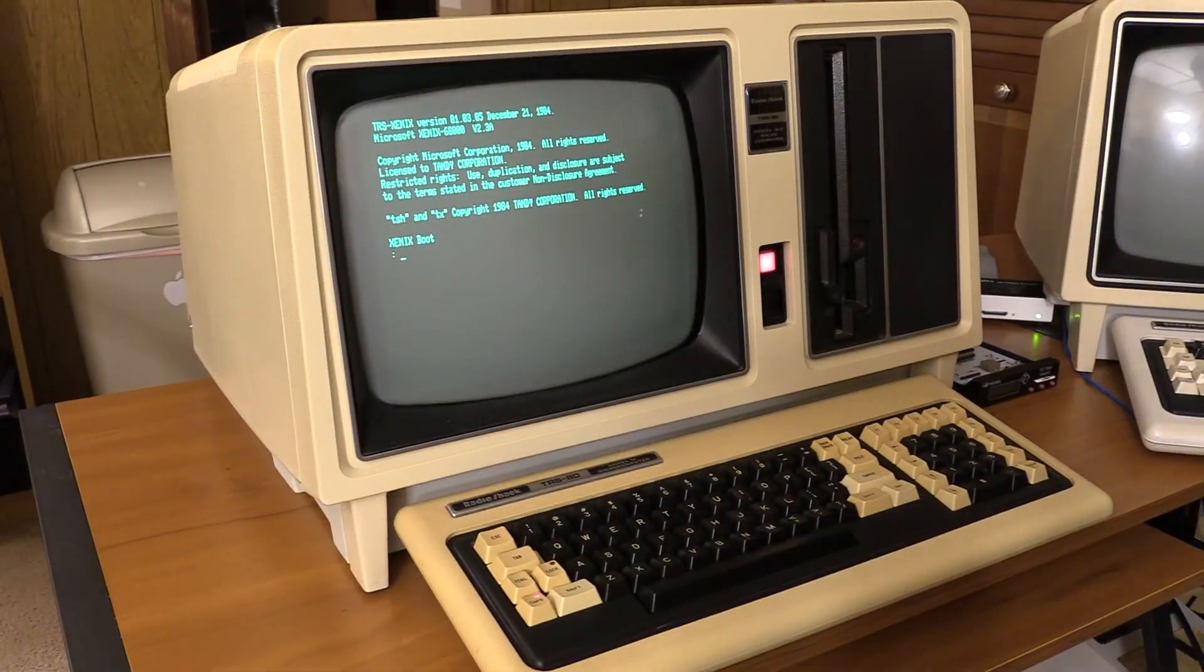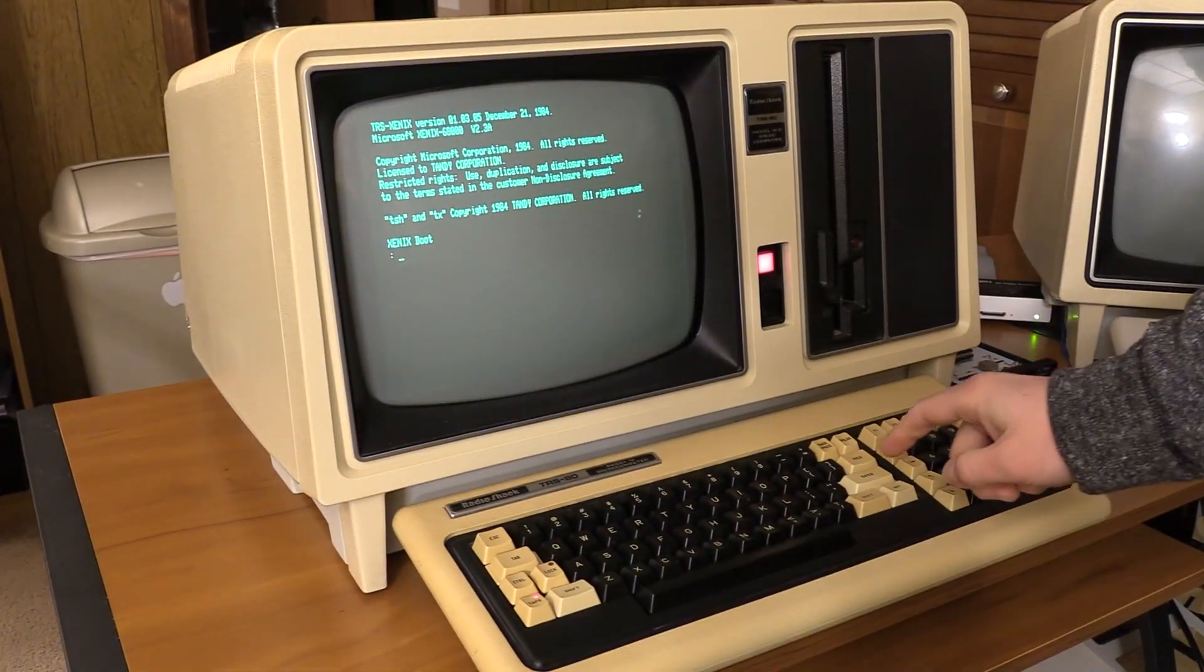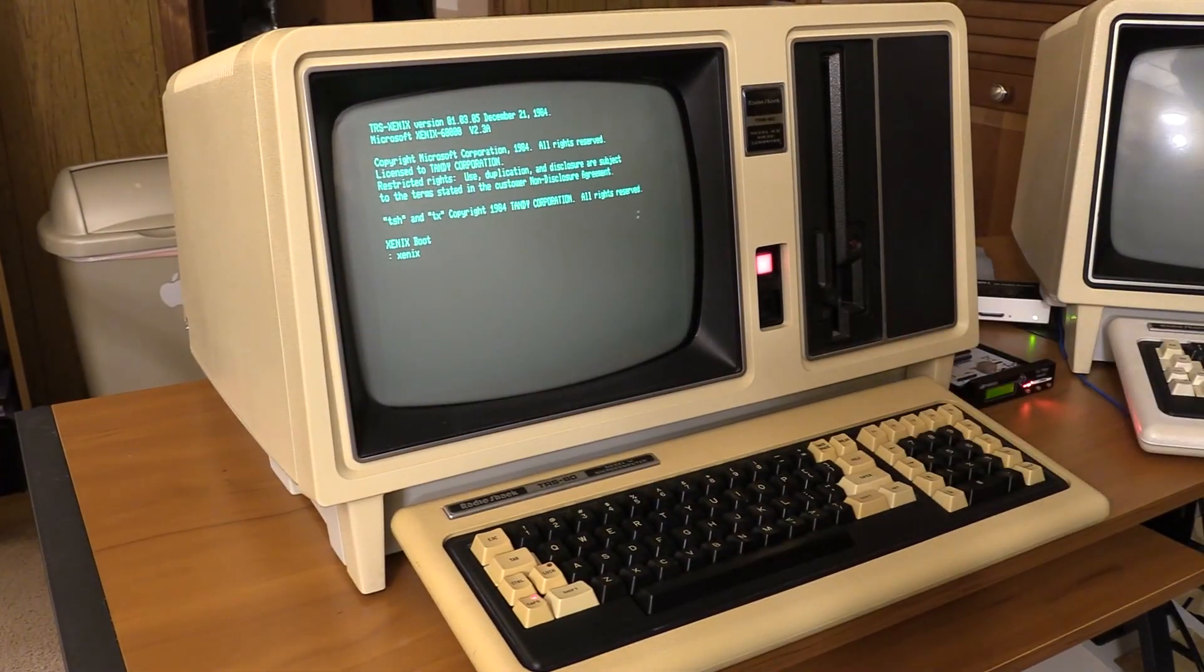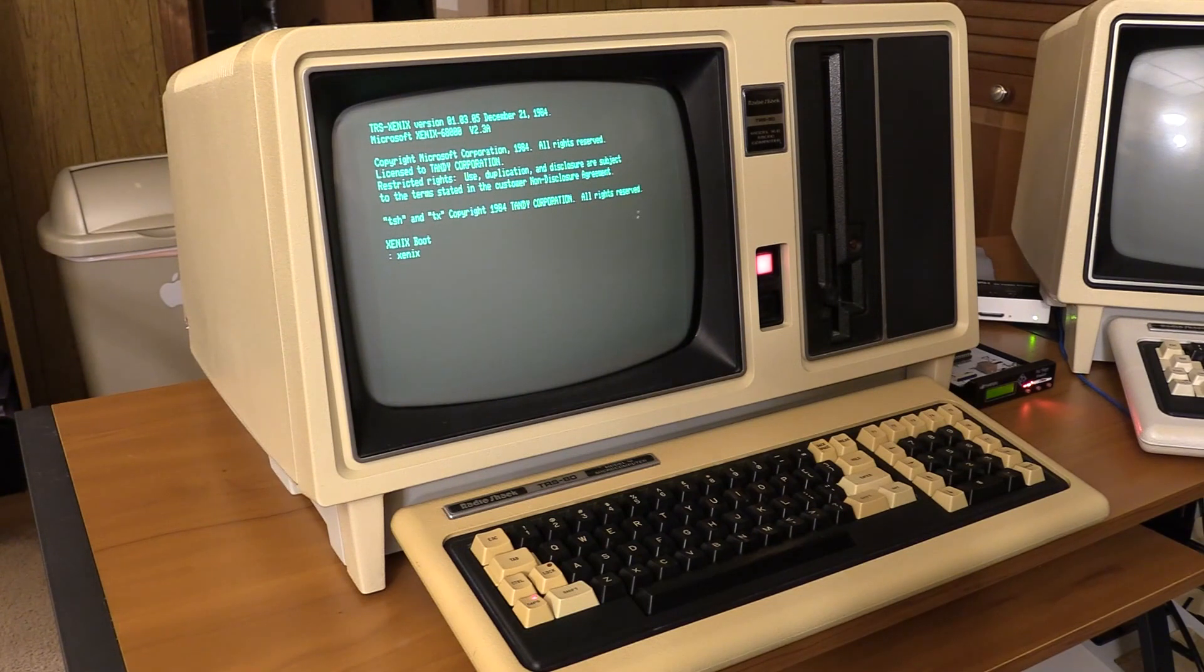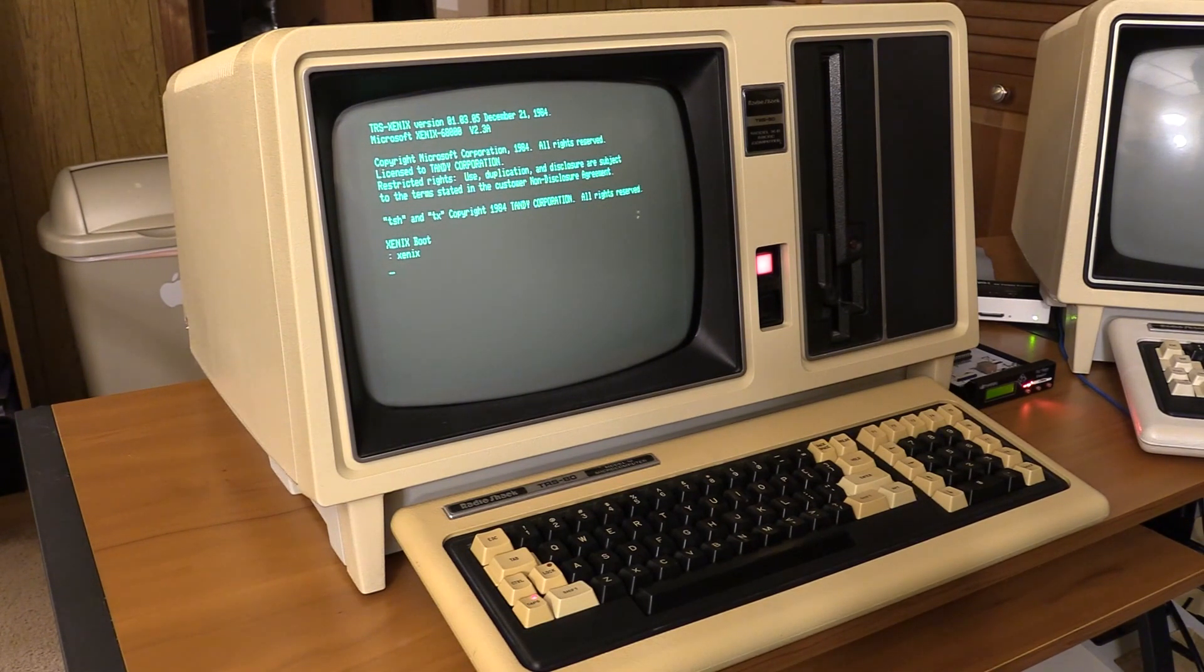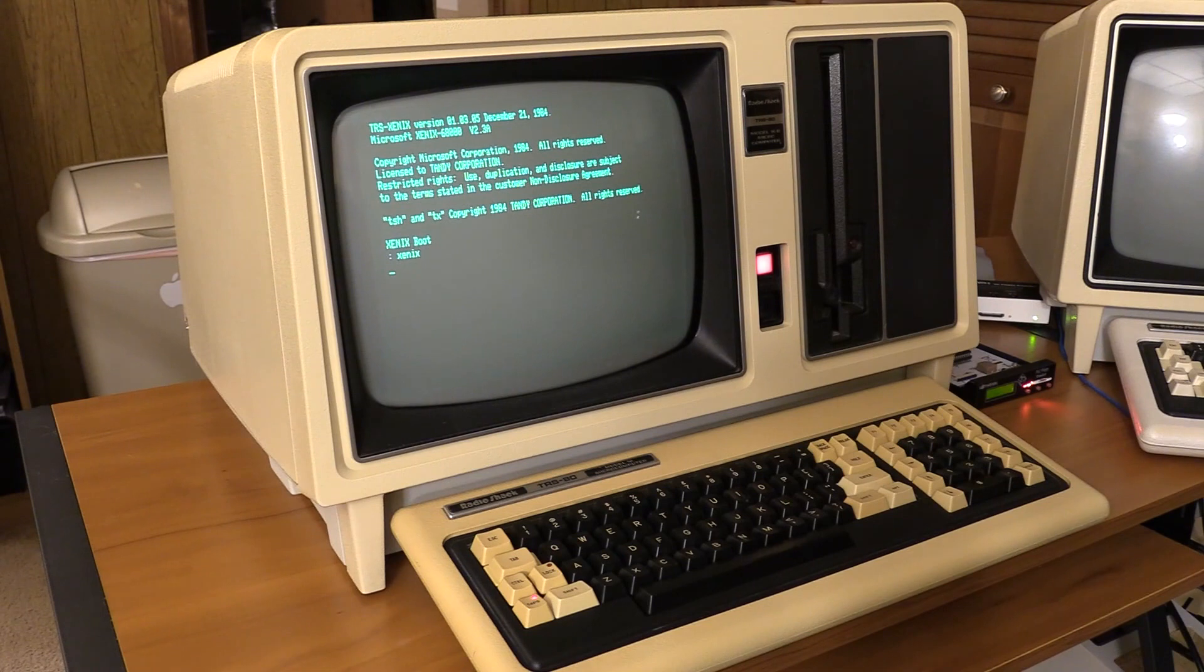All right so I'm just going to hit enter here for Xenix. While this is booting you're going to say but Chris you skipped the DiskUtil step. Yup. With DiskUtil you're not going to be able to format images on the FRED.